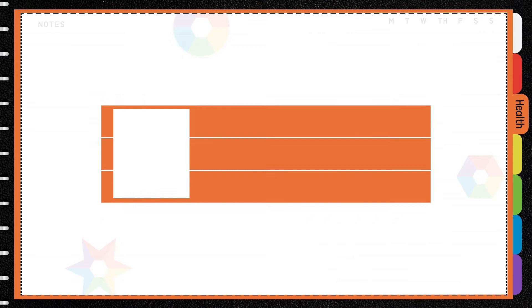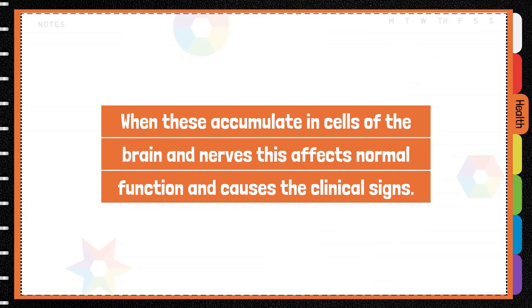When these accumulate in cells of the brain and nerves, this affects normal function and causes the clinical signs.